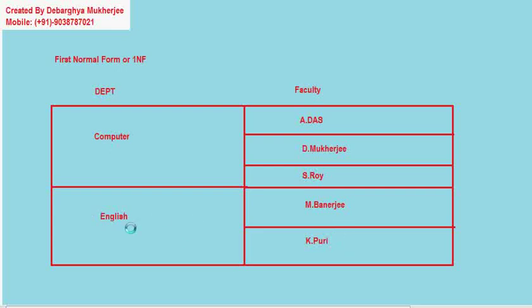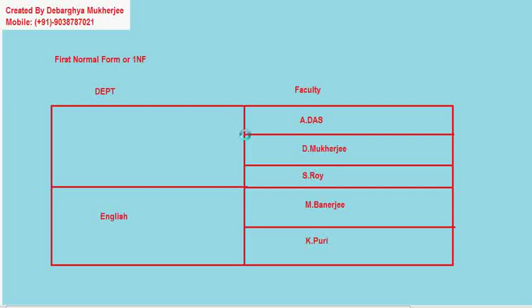Now even though this is valid data, these data cannot be represented in a database because this is not correctly normalized. This is actually not in 1NF or in first normal form. Then why it is not in 1NF? Because 1NF says that we cannot have duplicate columns for any table.